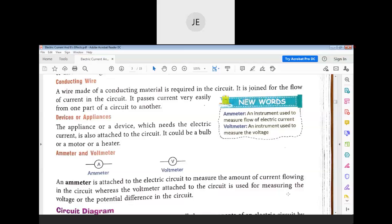There can also be meters in the circuit. An ammeter is a device which measures the flow of current — it gives you an output of current. A voltmeter is a device which measures the voltage.